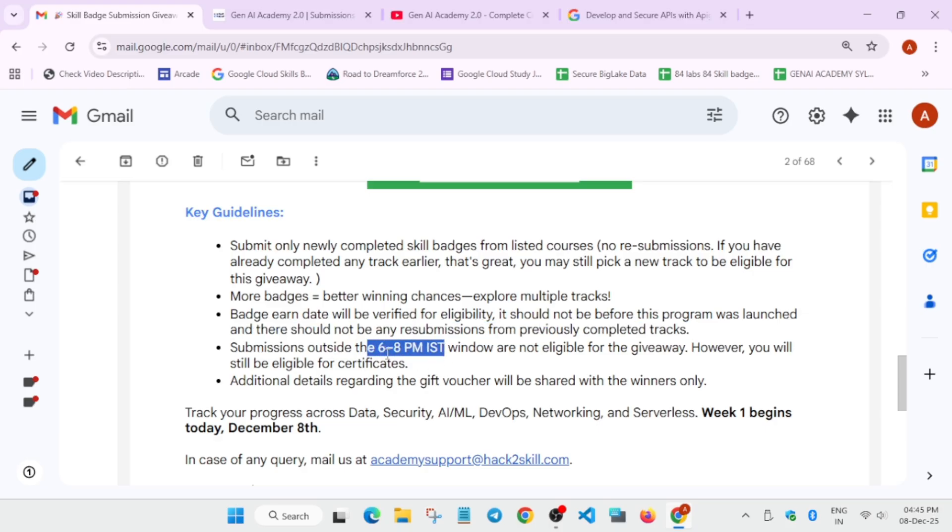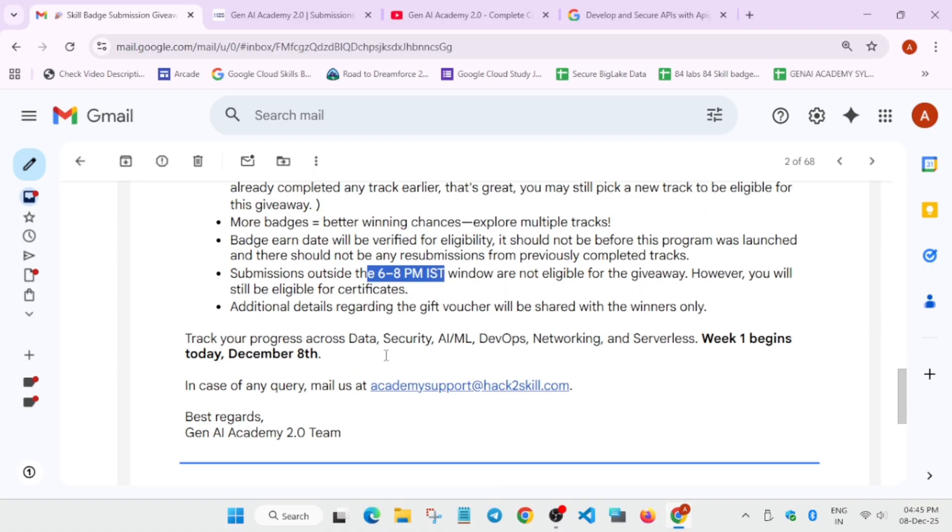I think you may got confused. You don't have to complete the badge. You have to submit the badge for the giveaway. And here if you have not submitted it, then also you are eligible for the swag kits. And you will be getting some gift voucher also and some swags also. These all details will be here. And week one begins over here. So in case you have any query, you can reach out to their support.